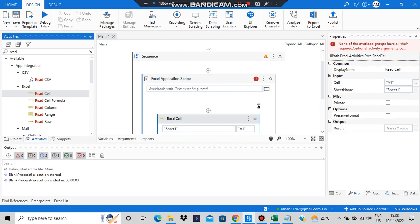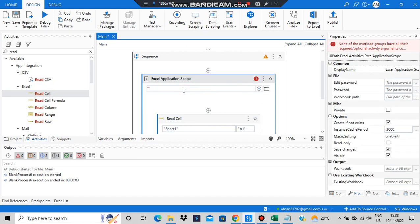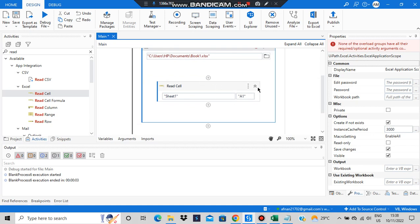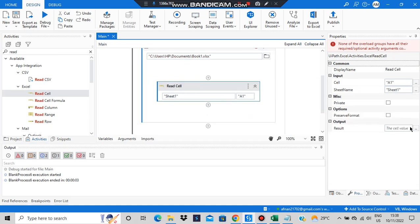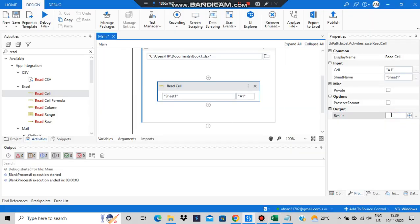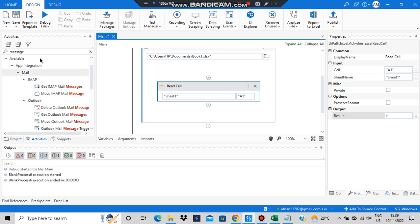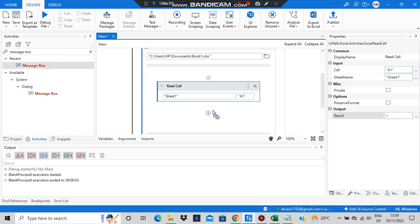I've written read cell here. The workbook path text must be quoted and specified. So let's see — this is my path: Book1.xlsx. After writing the path, you'll be reading the cells. The read cell result — from sheet A1, which is the target cell — will be stored in a variable called 'r'. That variable will be output via a message box, where we'll be outputting 'r'.